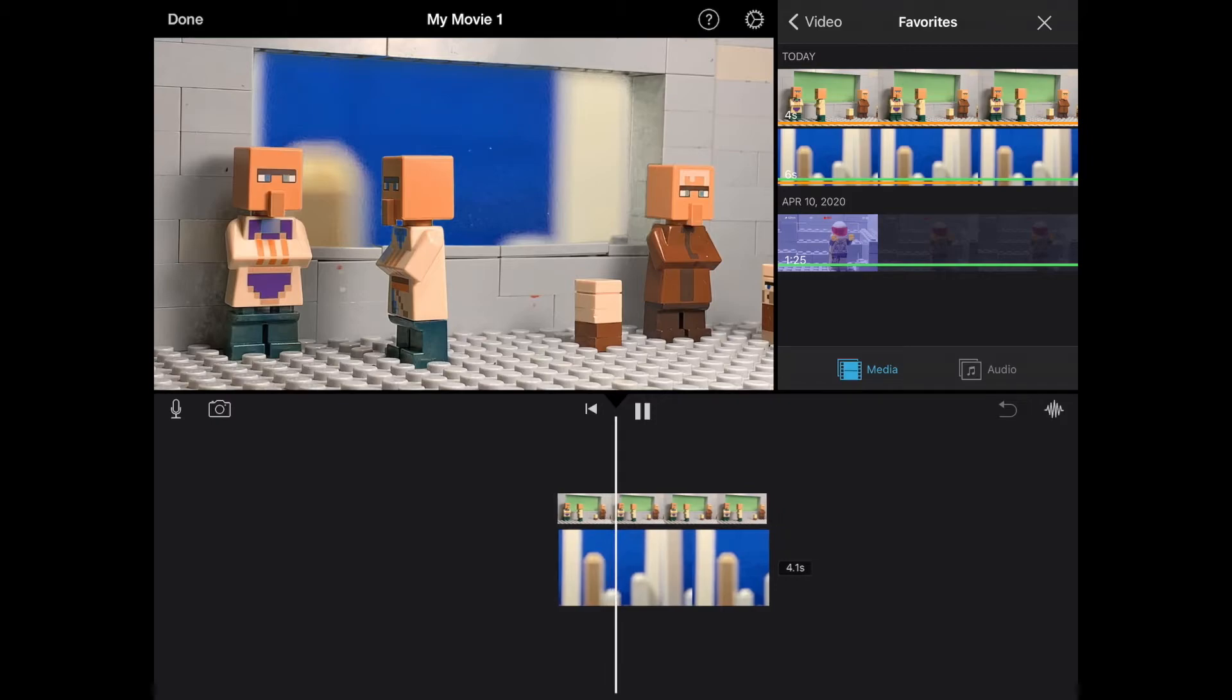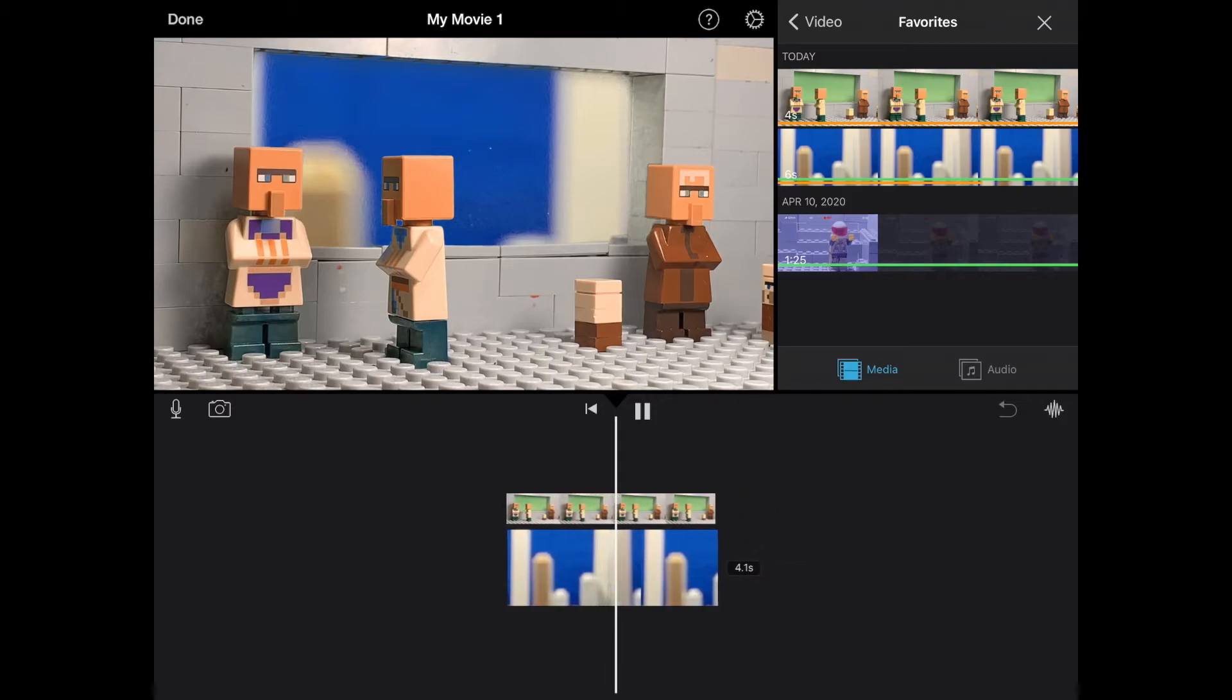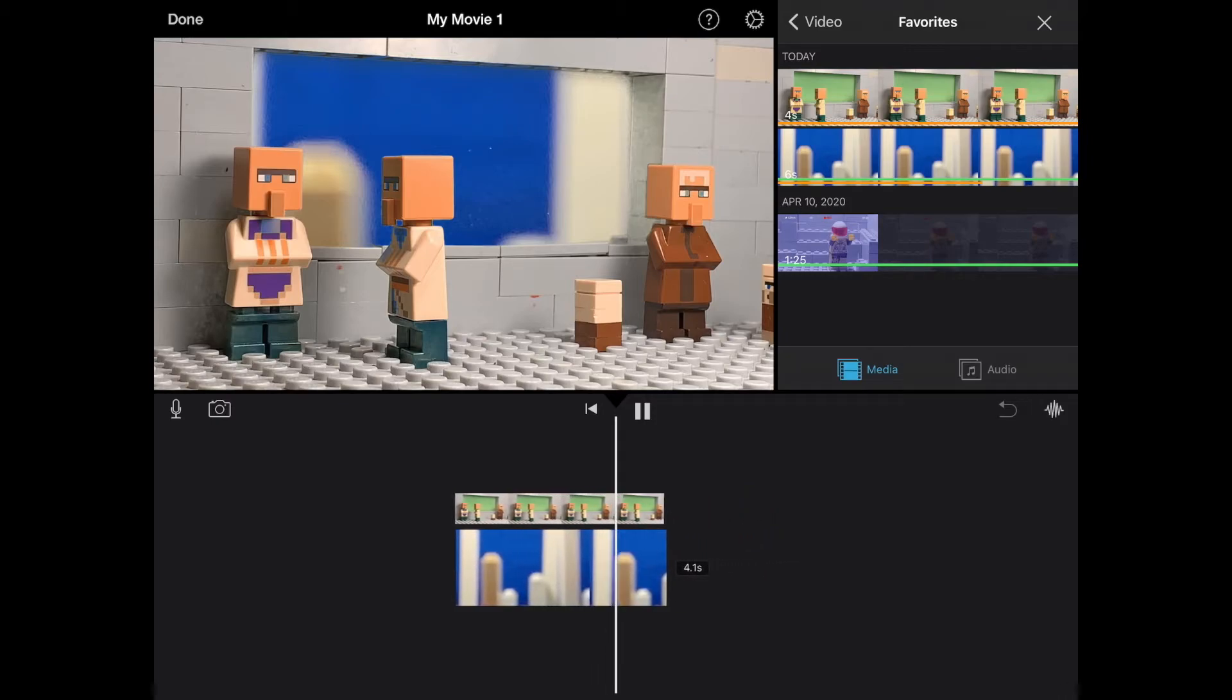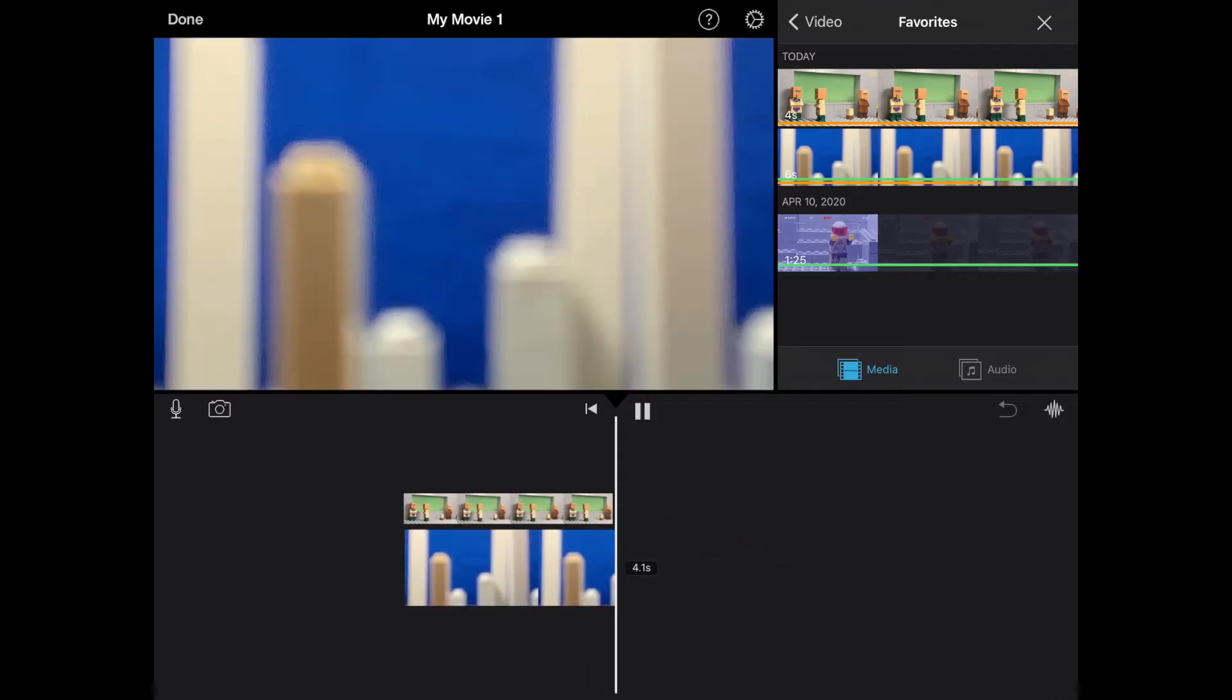So it's pretty simple there as well. That's how you green screen on the iPad version of iMovie.